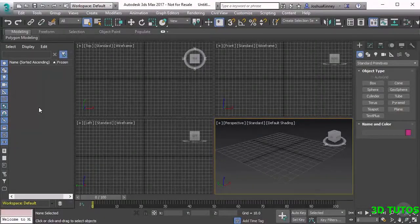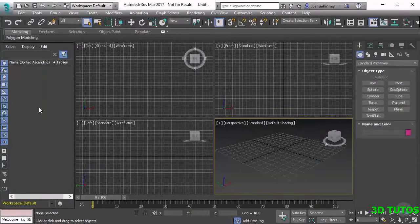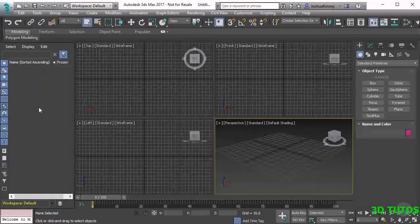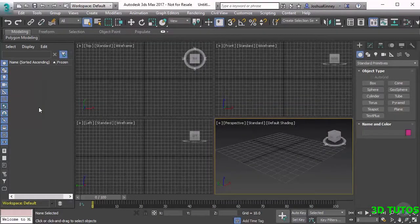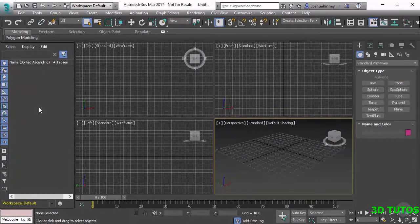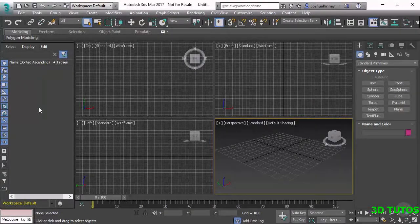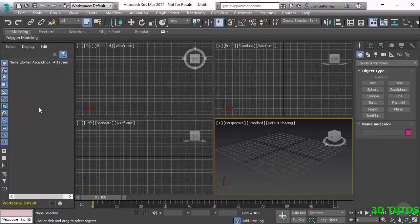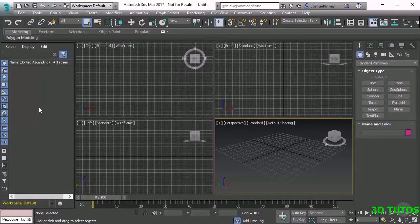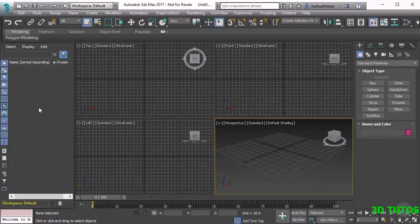It allows us to see that in a list view and select those specific objects based on their name, and it also allows us to freeze objects and hide objects. So it's really helpful.